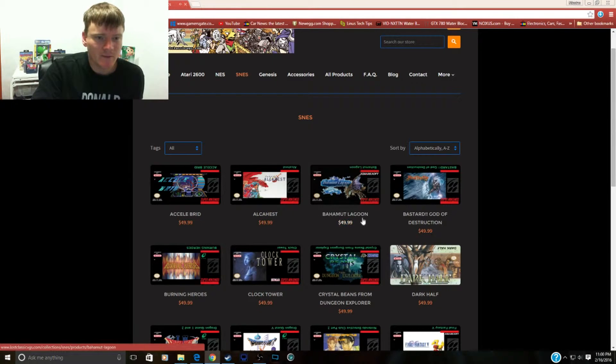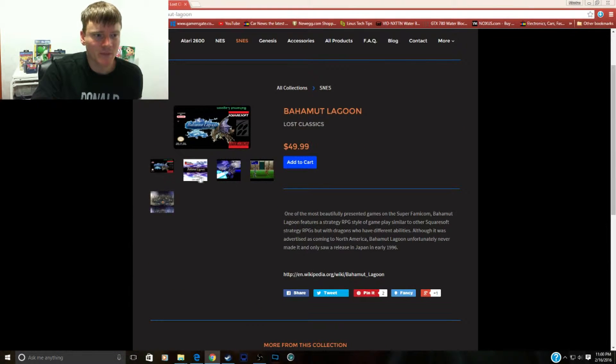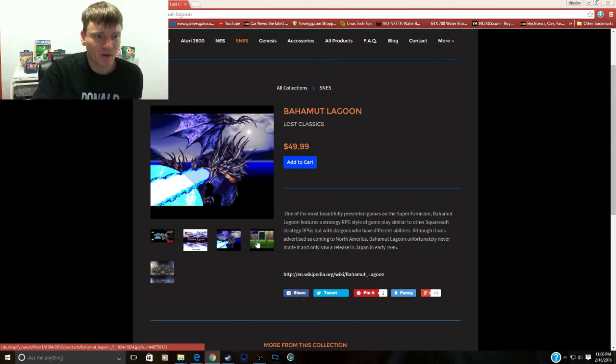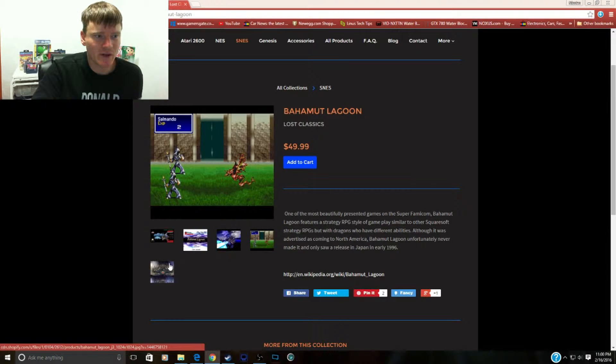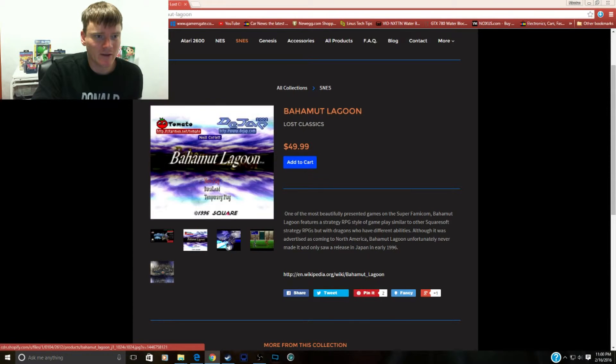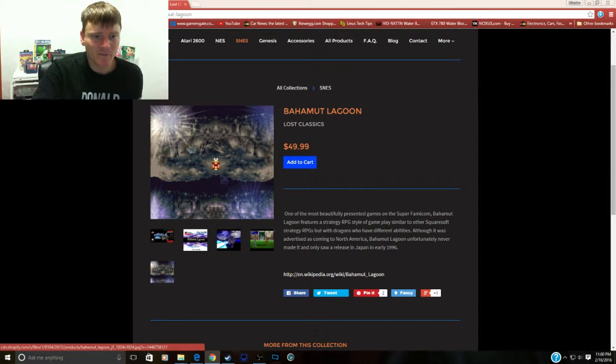All right, then we got Bahamut Lagoon. Now we all know this game. Pretty sure you guys have all seen it on the Super Famicom.